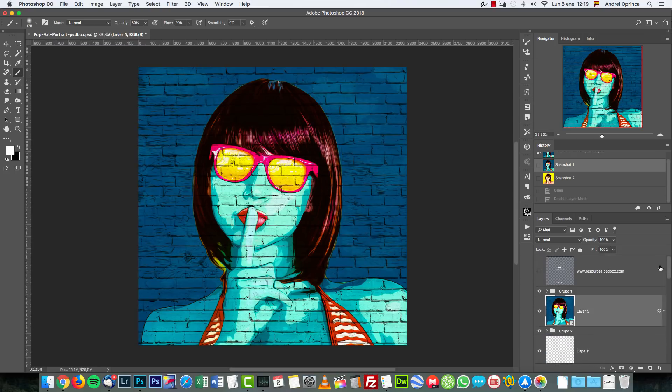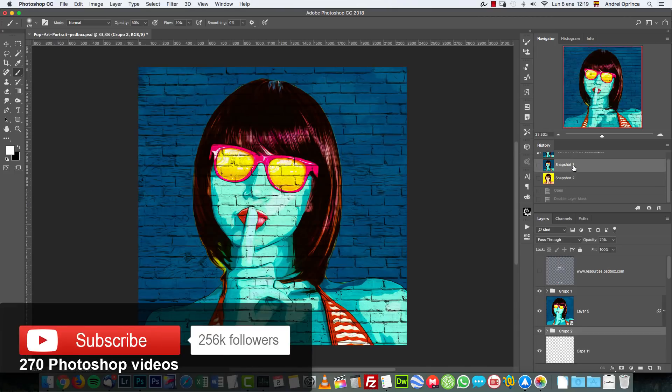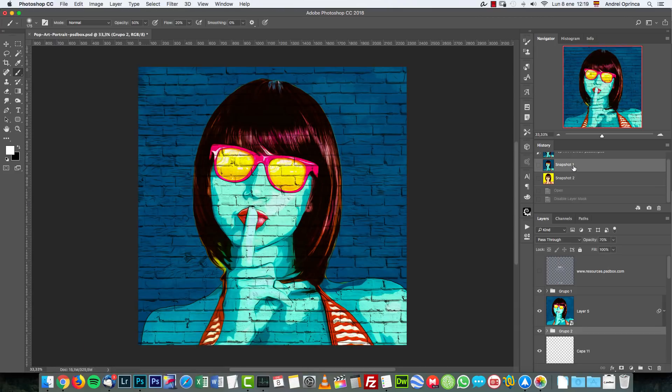These are the layers and this is the final effect. Let me show the original image again. We're going to go from this to this. So I hope you'll enjoy it and let's get started.